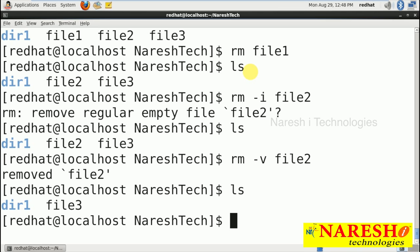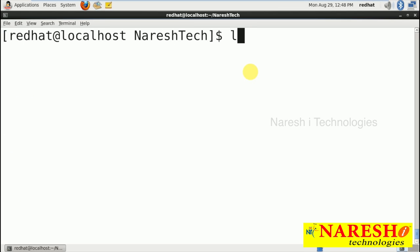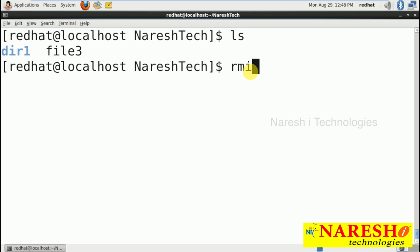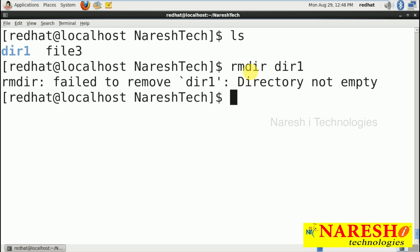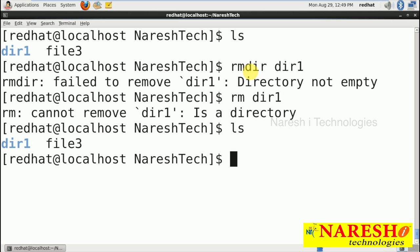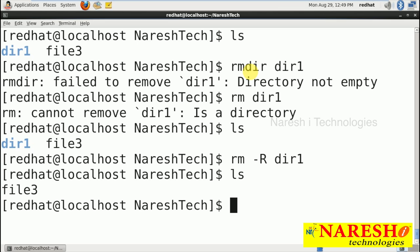Using rm, we can remove files, and with meta characters we can remove a bunch of files at once — that will be covered in another video session. Now trying 'rm dir1' fails because it is non-empty. To remove a non-empty directory, you must use the recursive option. Running 'rm -r dir1' completely removes the directory and its total structure.